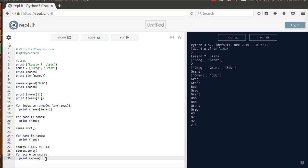So again, this is not an exhaustive list of everything we can do, but a nice little introduction. That is all for lists. There's a lot more that can be done, but that will hopefully get you started.